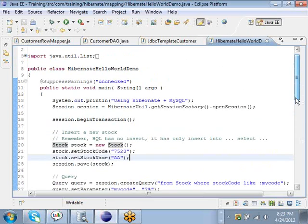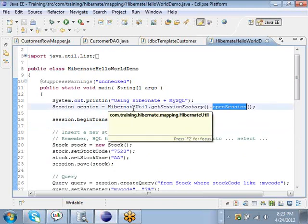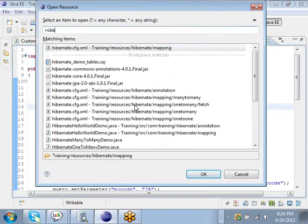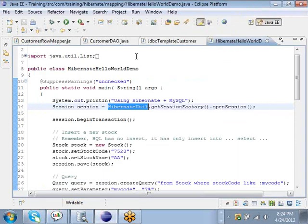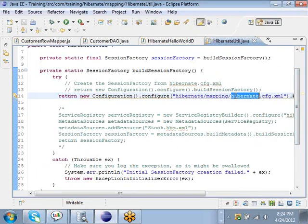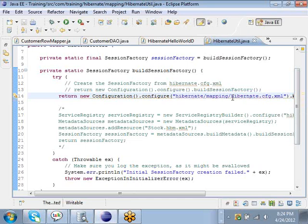The first thing that needs to be done in Hibernate is to create a session, and we make use of a utility class called HibernateUtil which can build the session factory. This HibernateUtil loads and configures the Hibernate session by using a file called hibernate.cfg.xml.